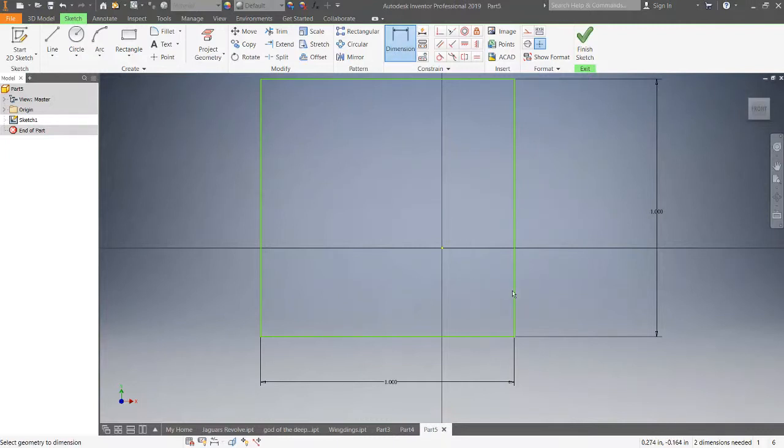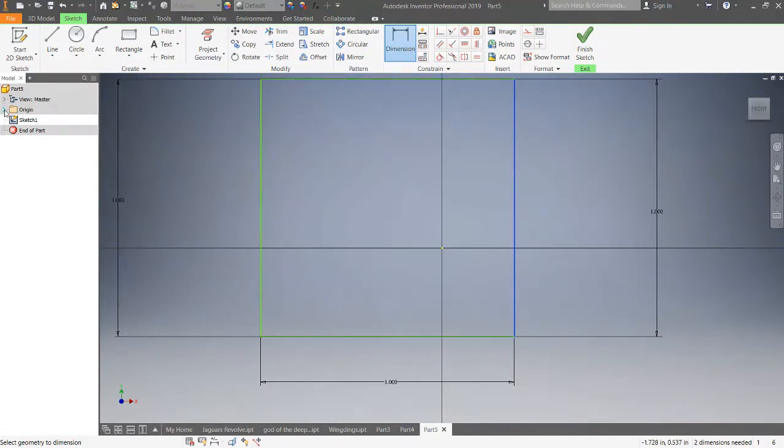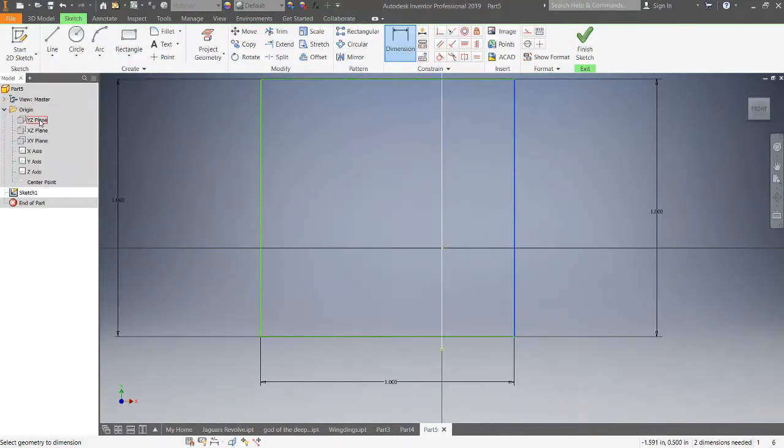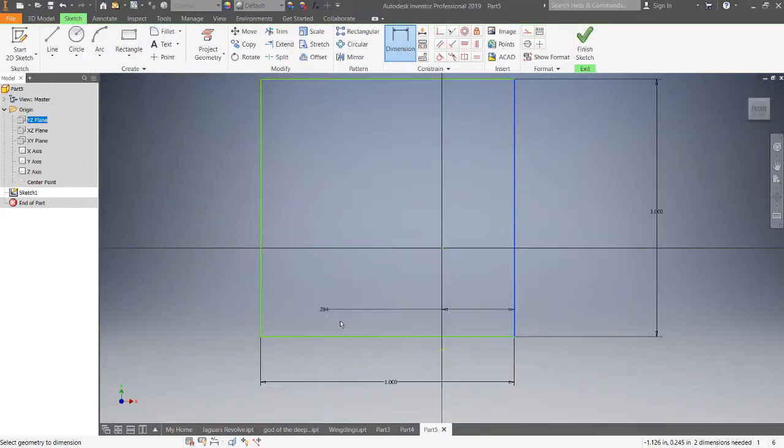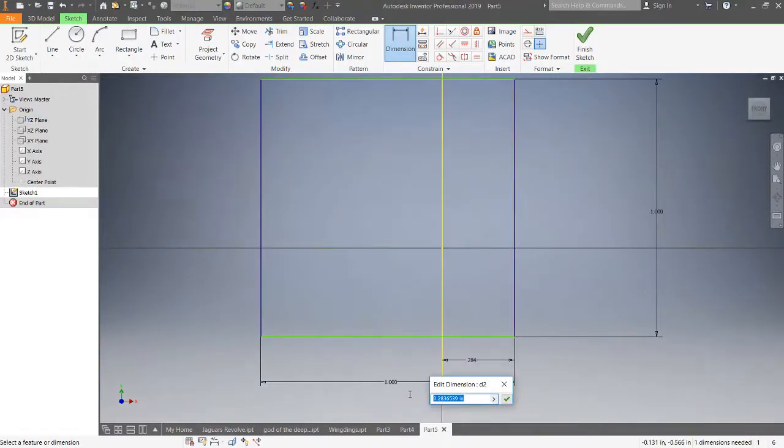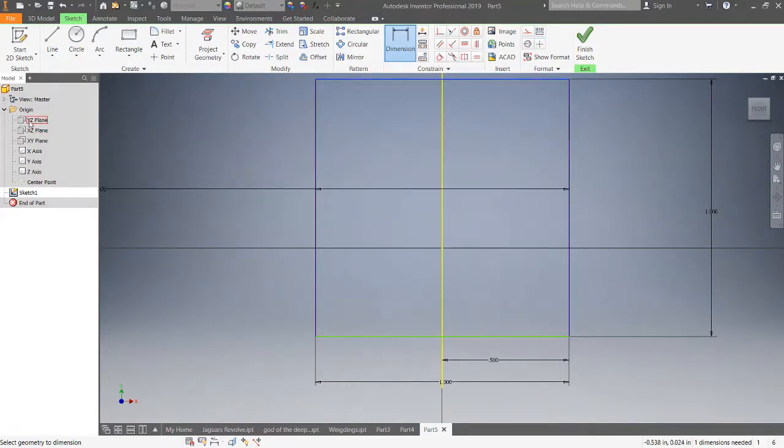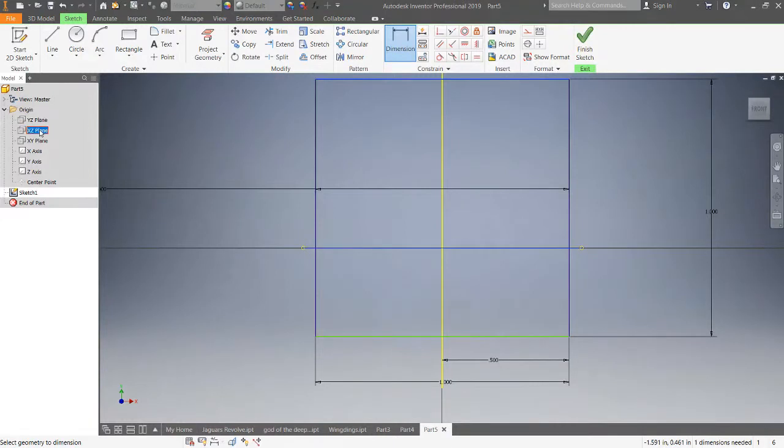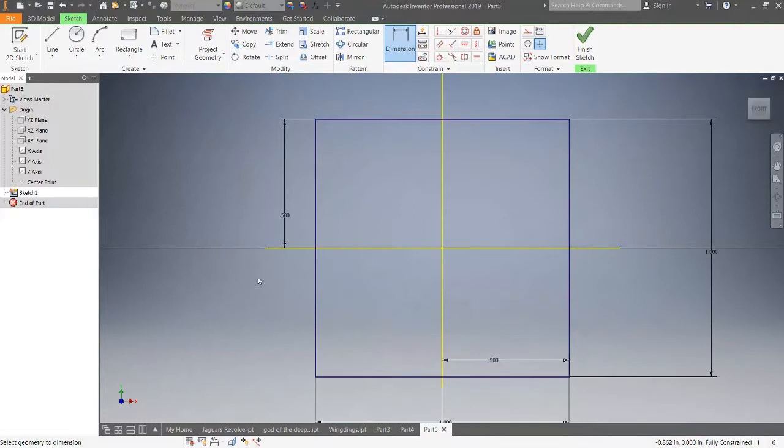All right, now we need to locate these. So I'm going to click on that, and then going over to the origin where I've got my different planes, I want this dimensioned to the XZ plane. I'm going to change that to 0.5, and then we're going to drop a dimension here to our XZ plane and I'm going to change that to 0.5. So now we're completely centered.